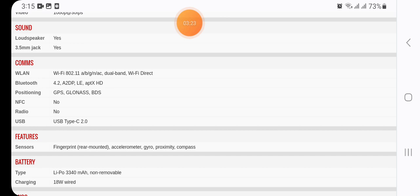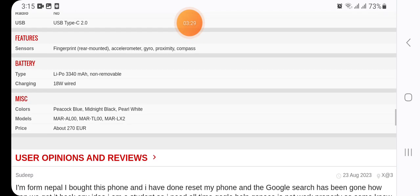Features and sensors: fingerprint (rear-mounted), accelerometer, gyro, proximity, compass.